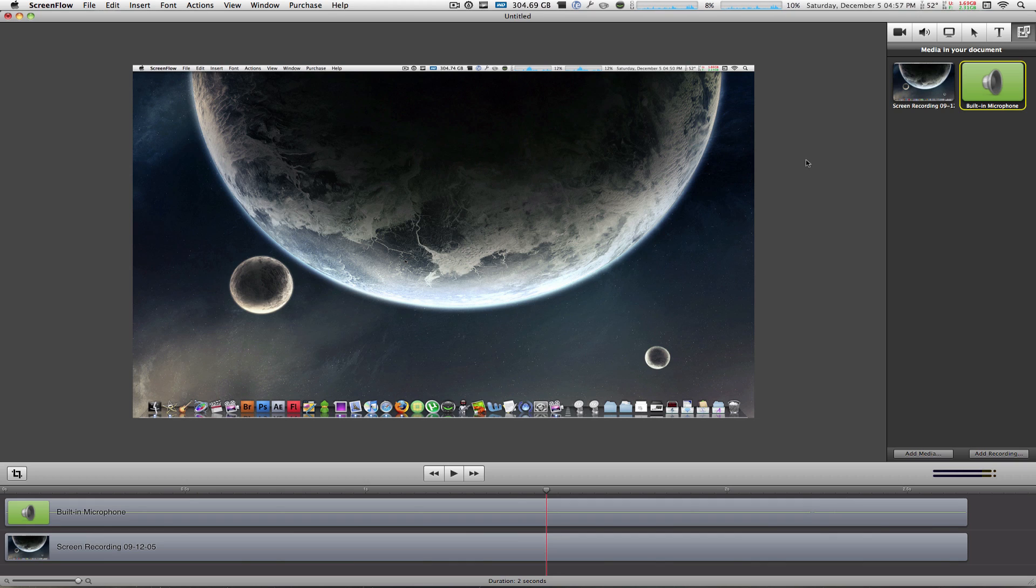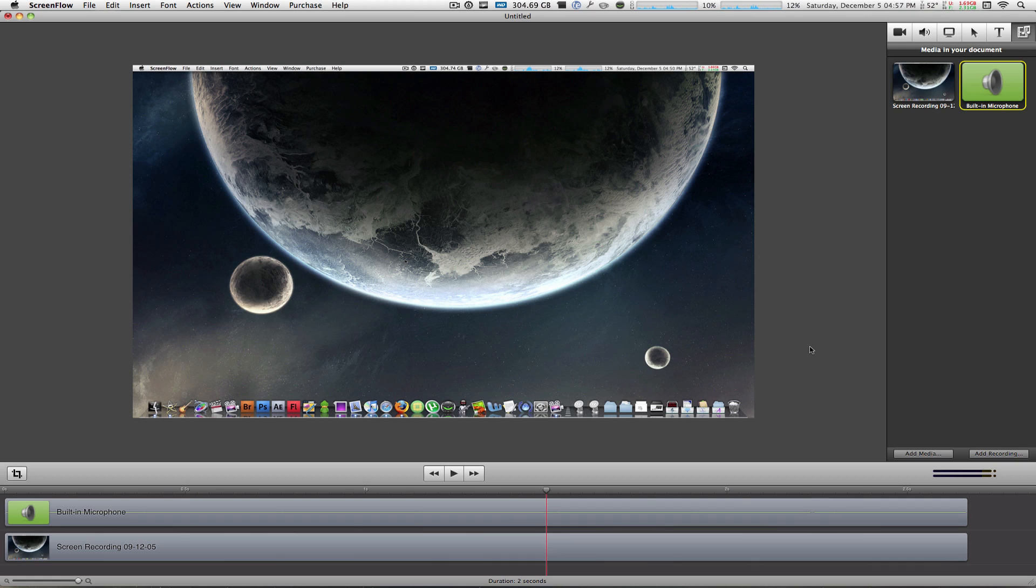Now what you can do from here at the bottom you have two options to add media or to add a recording. Now add recording is very self-explanatory. All you do is click on add recording and once again it will bring up the recording shaded window and it will start recording again. Once you're done with that, the content will be automatically added in this windows media tab.